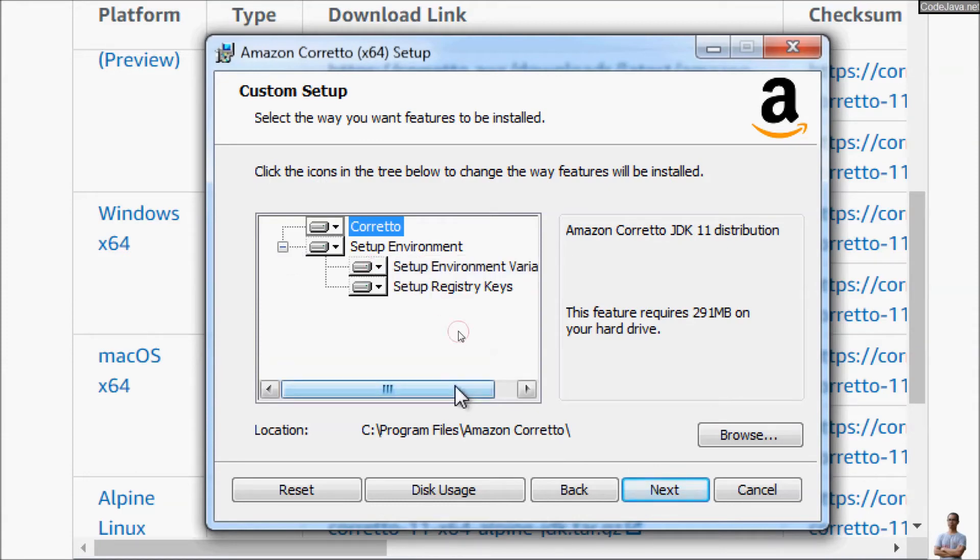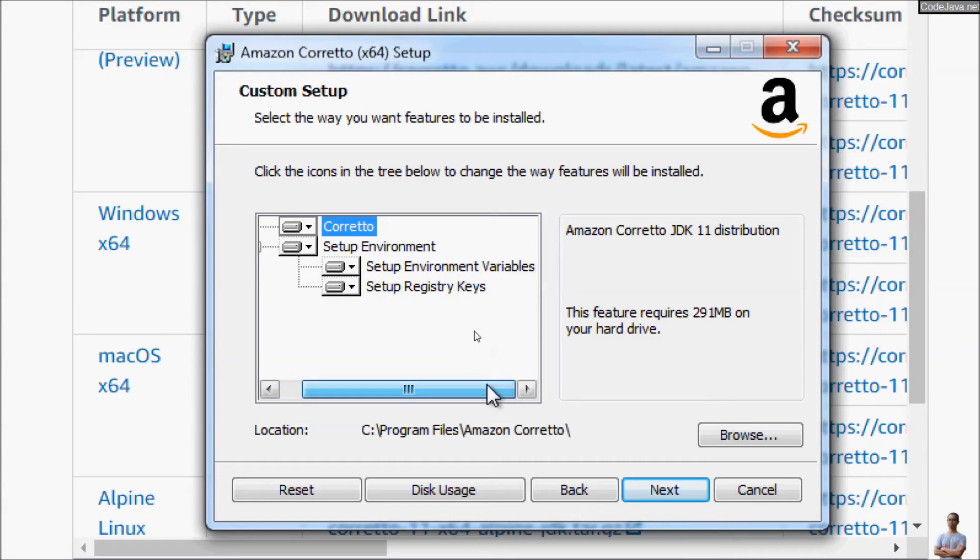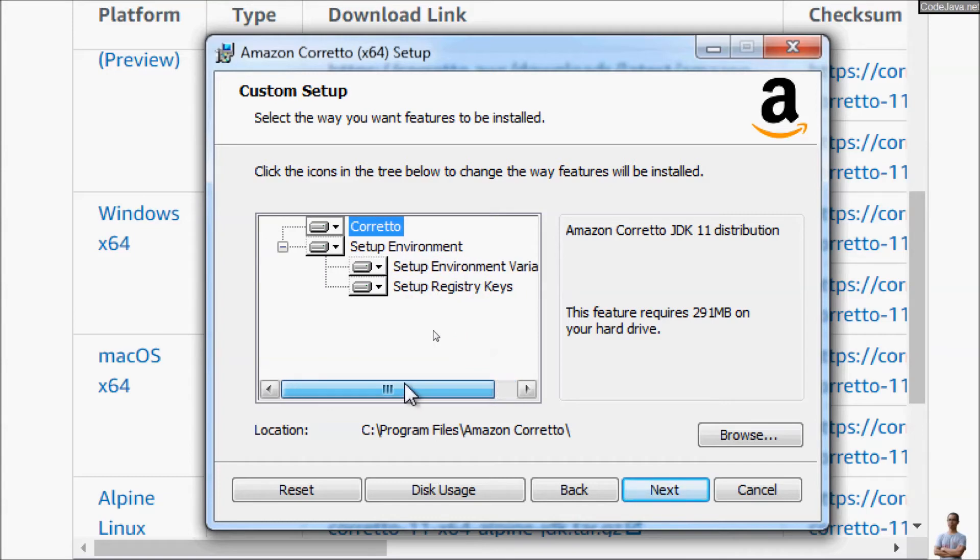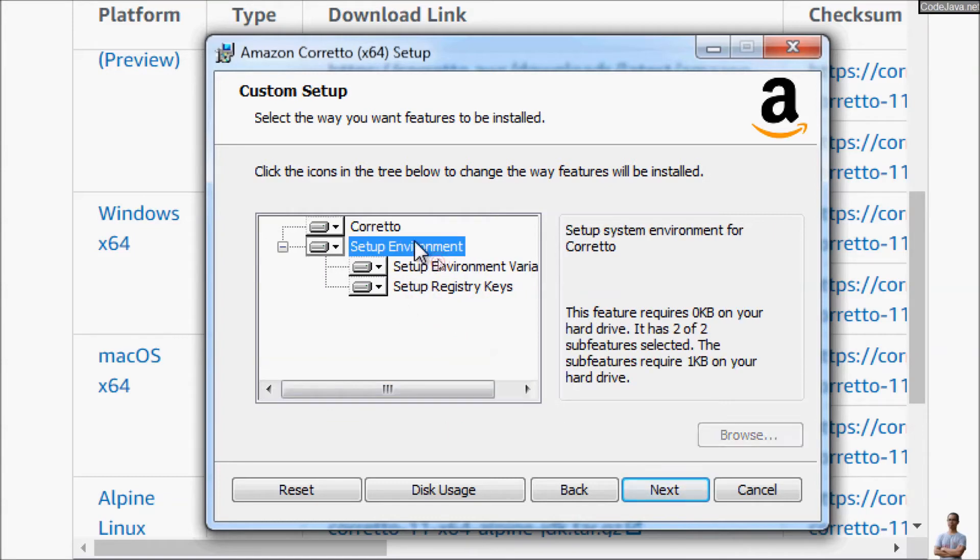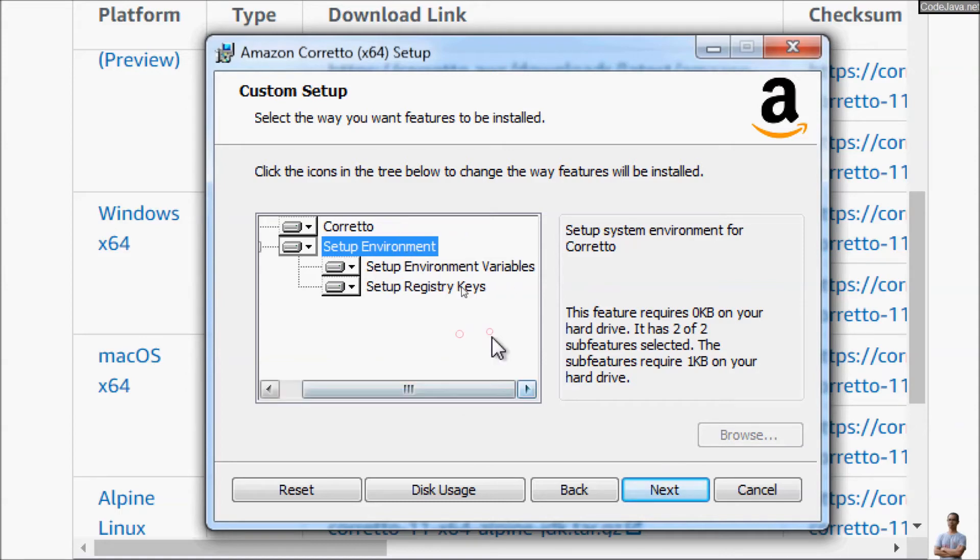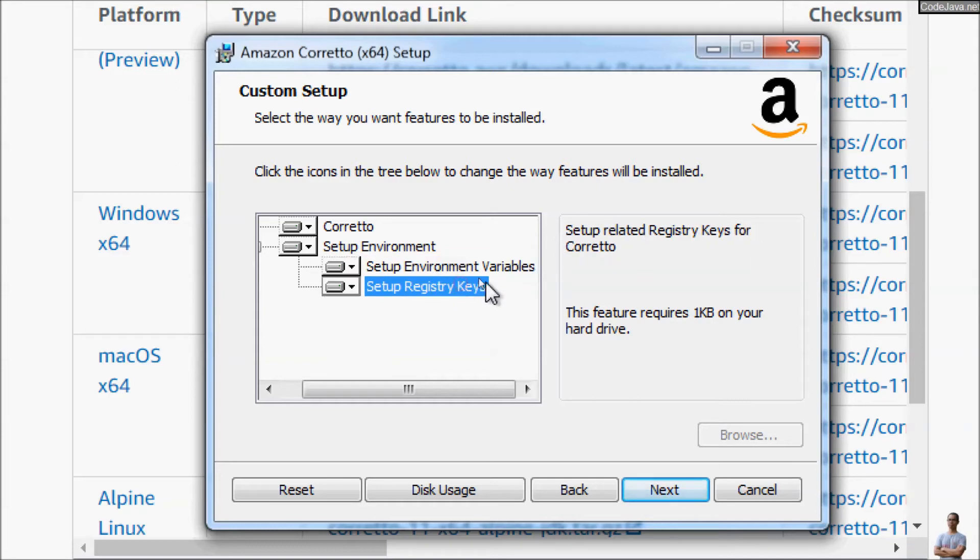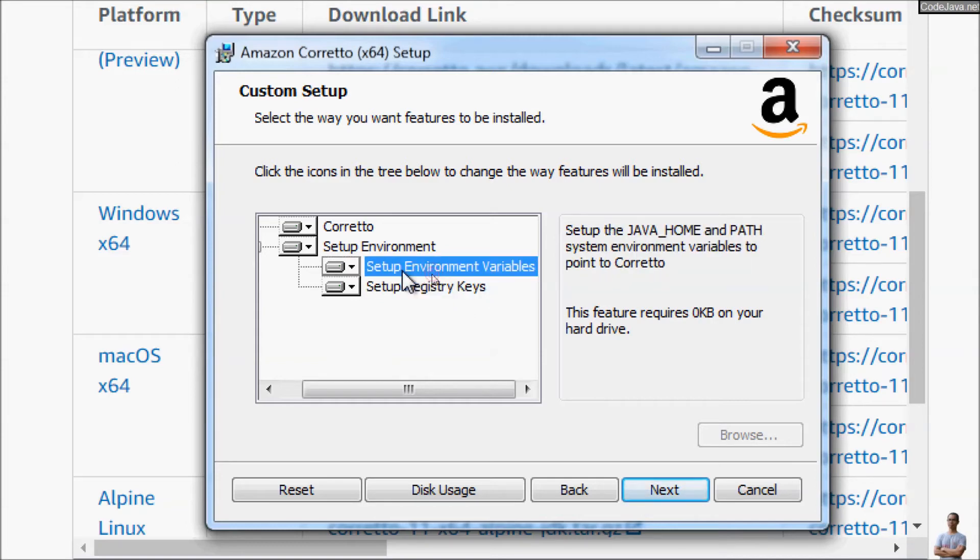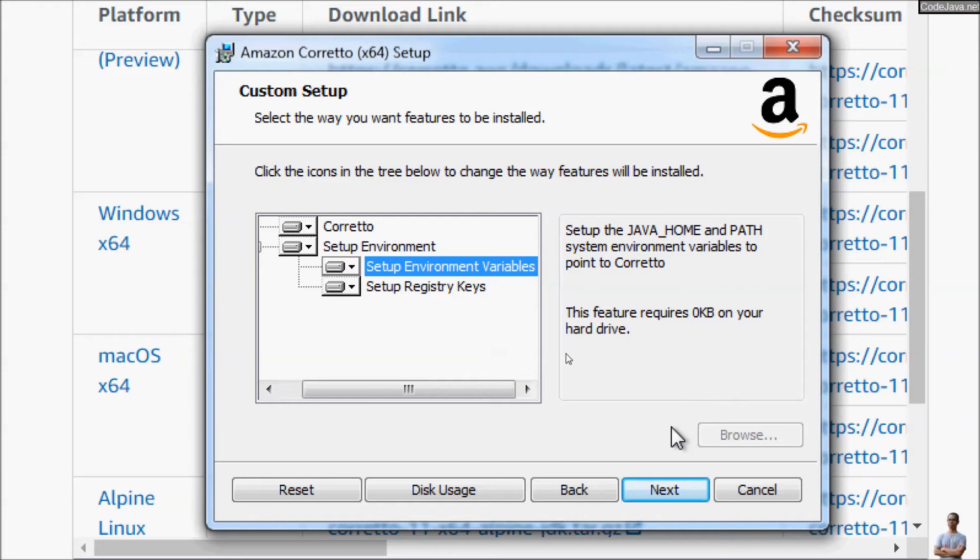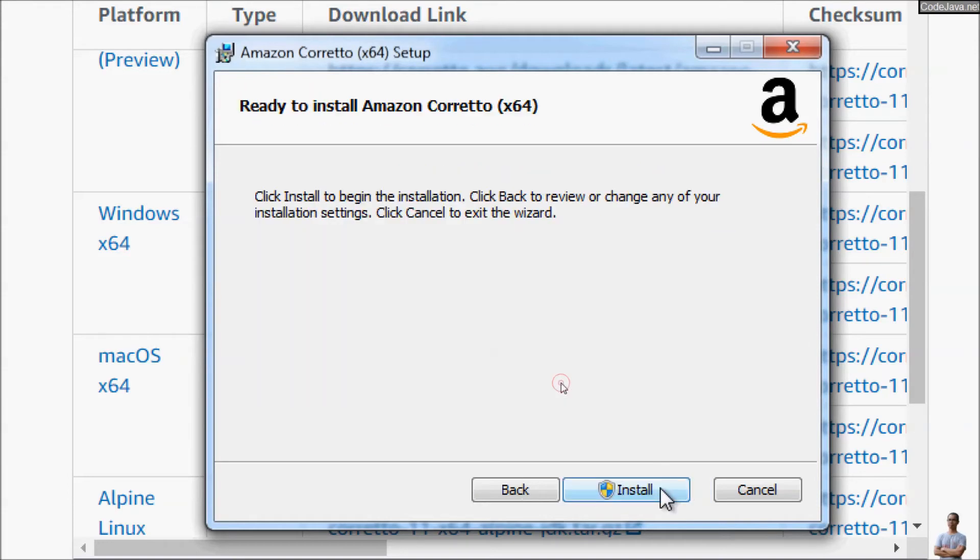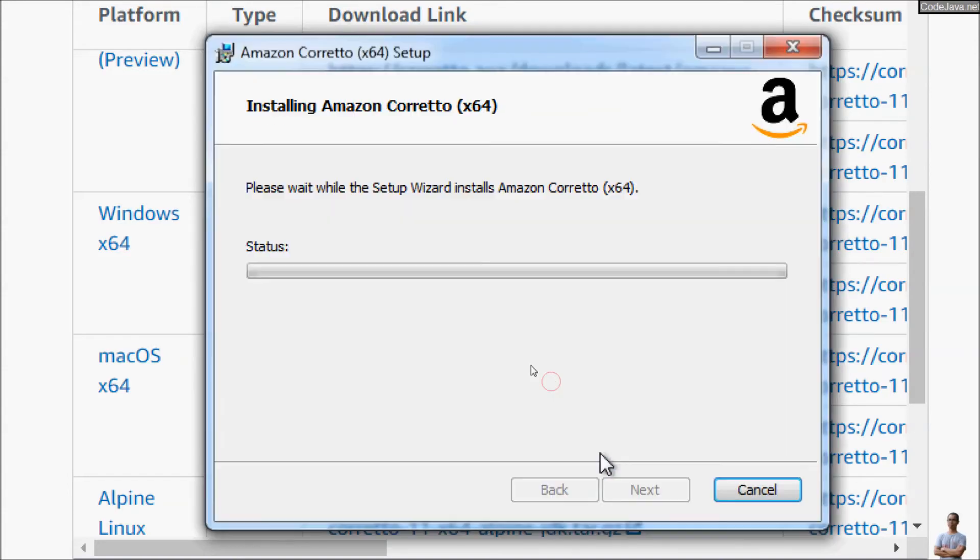The best thing about the setup program for Amazon Corretto is that it will set up the environment variables. So, set up the Java home, Java underscore home, and set up the registry keys for Corretto. Very convenient. So we don't have to manually set up the environment variables. So click Next, Install.